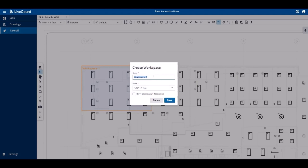This dialog allows you to define a custom name as well as a custom scale for the workspace. The scale you choose here is independent from that of the drawing. Any annotations you draw within the workspace will follow the workspace's scale rather than that of the drawing.